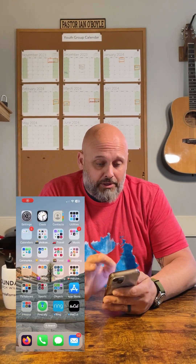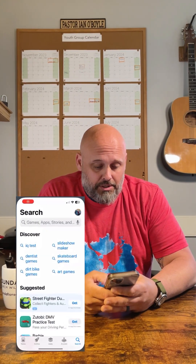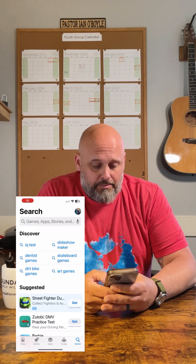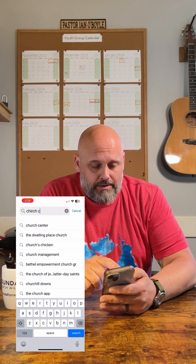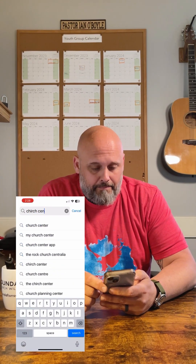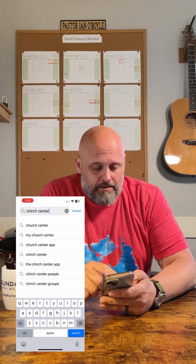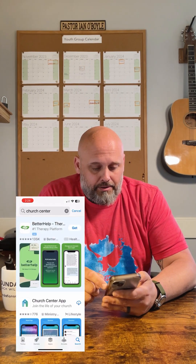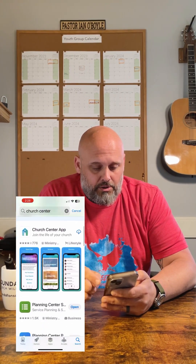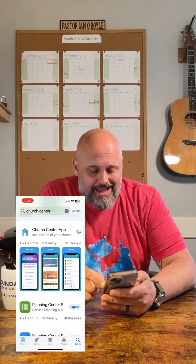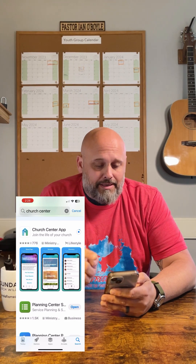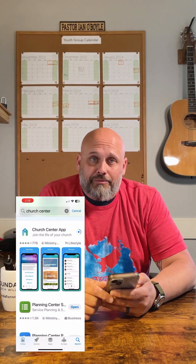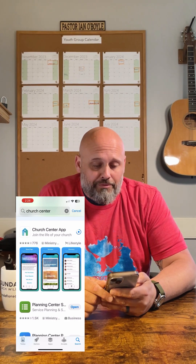What you're going to do is go to your app store. Go to search and search Church Center right there on the top. Go ahead and download the Church Center app. While it's downloading, this is available for Android or for Apple.